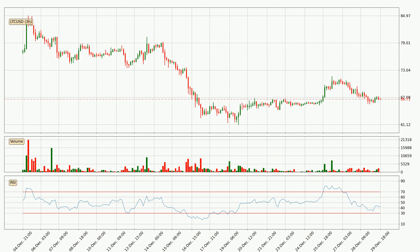Looking at the three-hourly relative strength index, the current three-hourly RSI is at 42, so it doesn't show signs of overbought or oversold conditions at this point. Generally, the bigger time frames have a bigger impact on the price, so please keep that in mind when different time frames show contrasting indicators. Also, the shorter time frames are only representative for short-term trading.